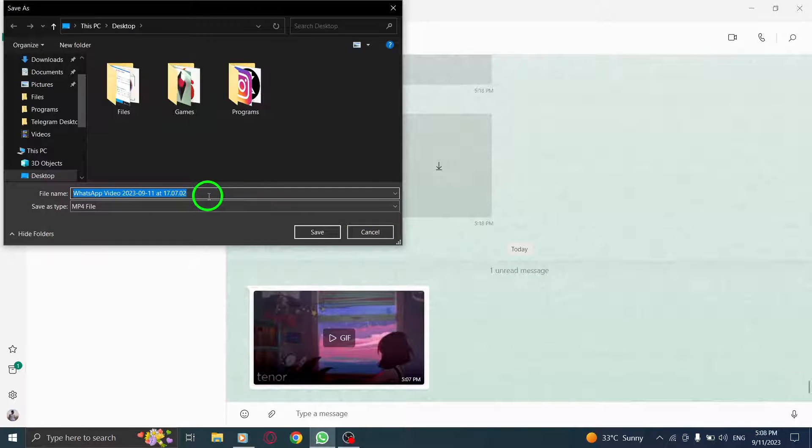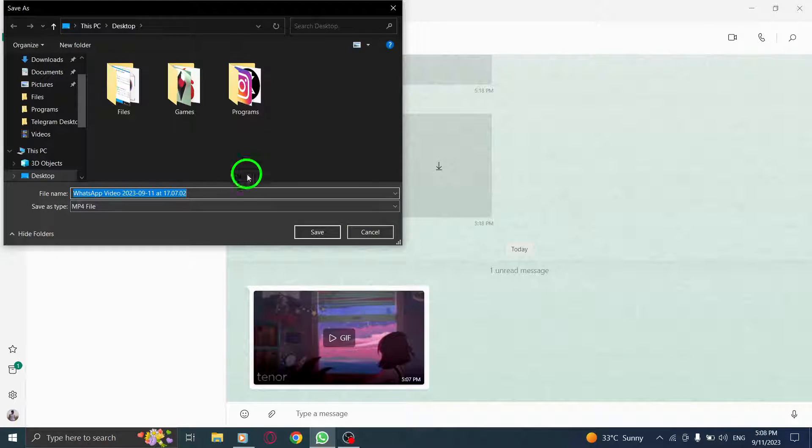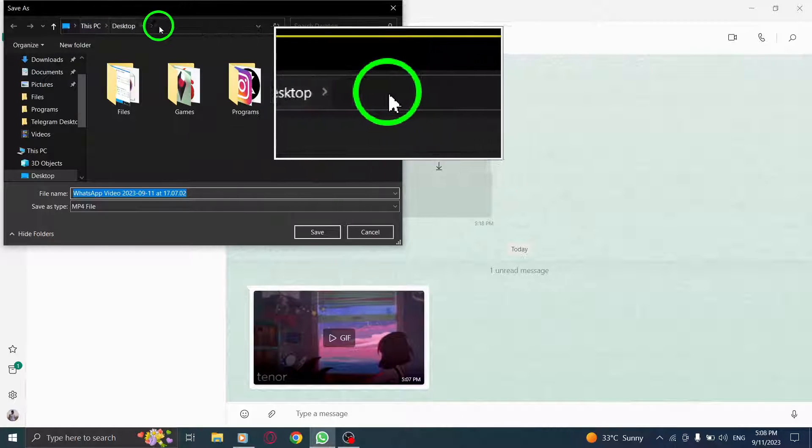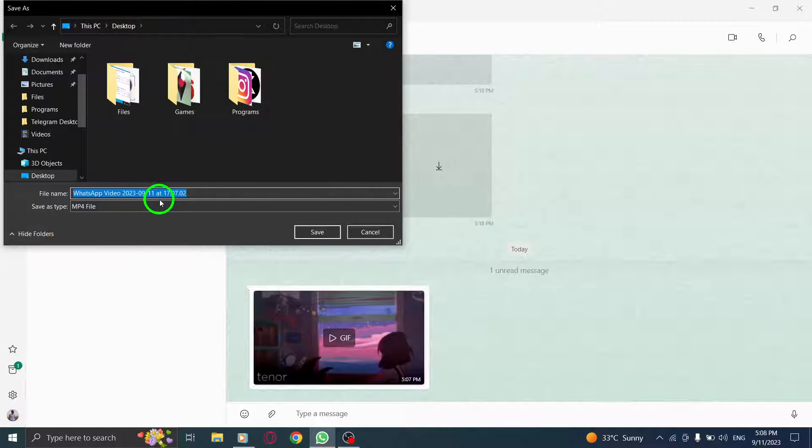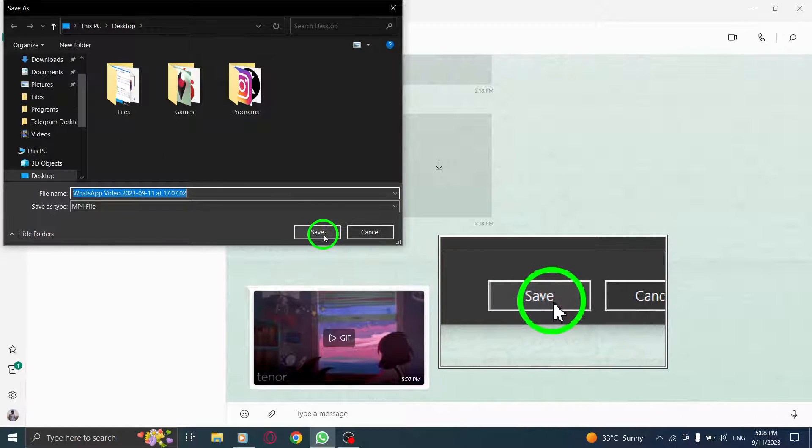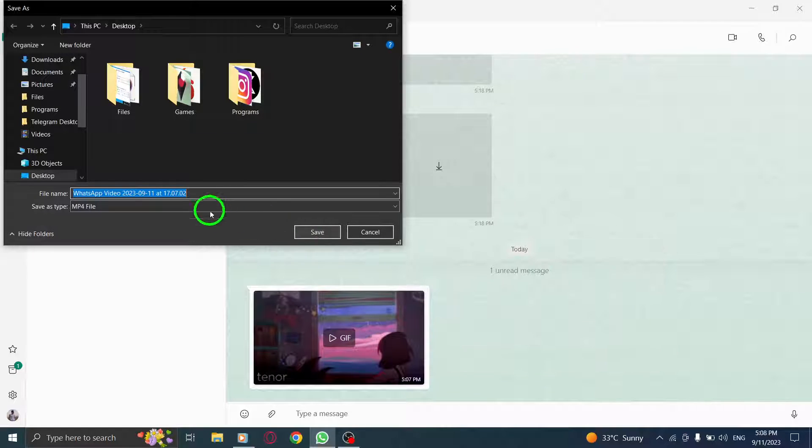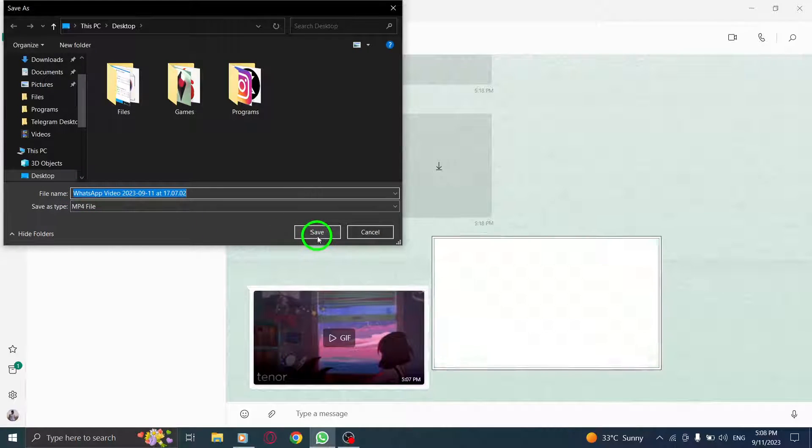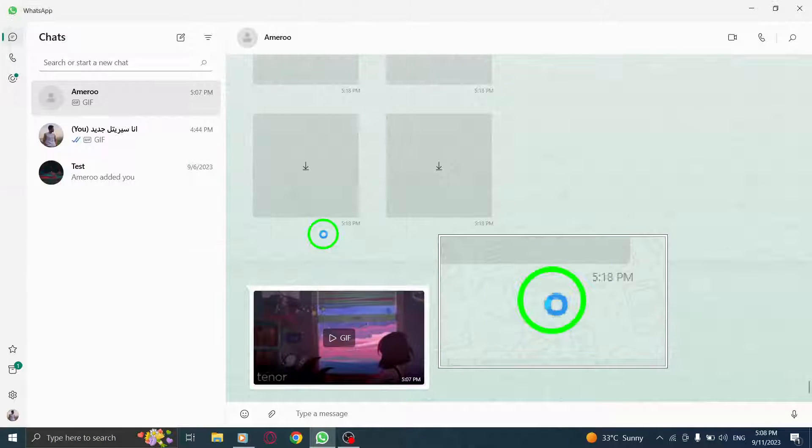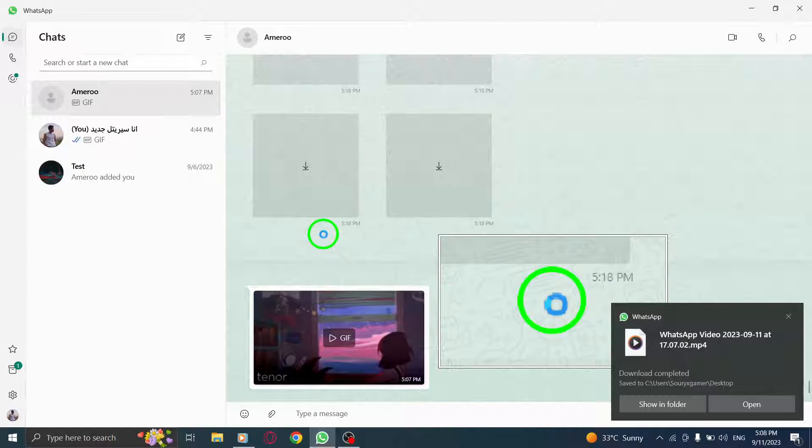A dialog box will appear, allowing you to choose the location where you want to save the GIF on your PC. Select the desired location and give the file a name. Once you've selected the location and named the file, click on the Save button to save the GIF to your PC.